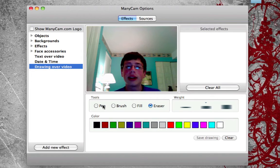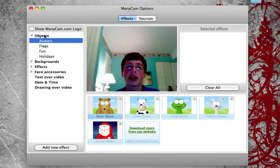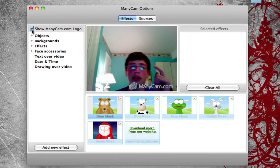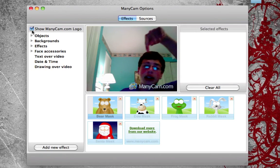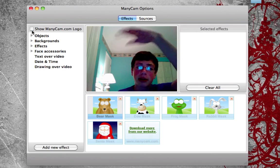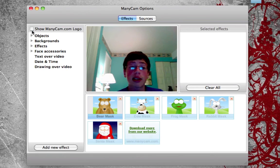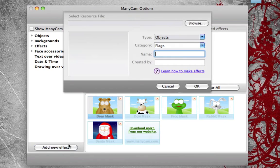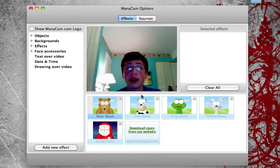Those are the effects in the effects tab. You have the option up here to show the ManyCam logo, which shows 'ManyCam' down there. You can also add an effect from either a file or any of the other options right here.